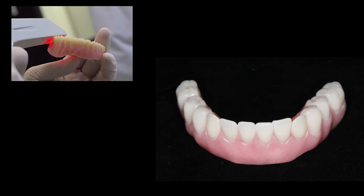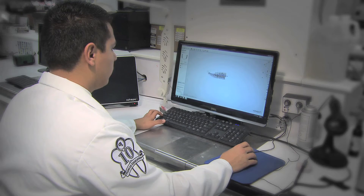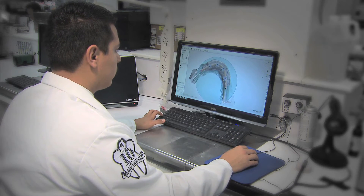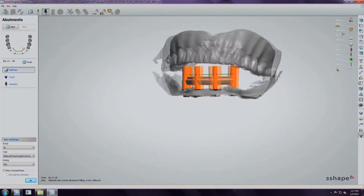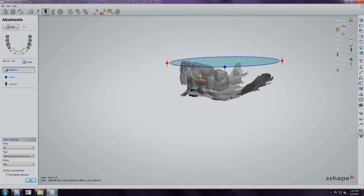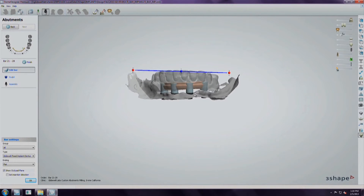With sufficient primary stability, the patient could receive a fixed provisional at the time of surgery, providing a stable lower denture. The provisional denture would be designed in dental CAD using the setup from the existing denture. The final restoration would also be produced digitally, beginning with the CAD-CAM provisional design and incorporating any adjustments made to the provisional post-surgery.